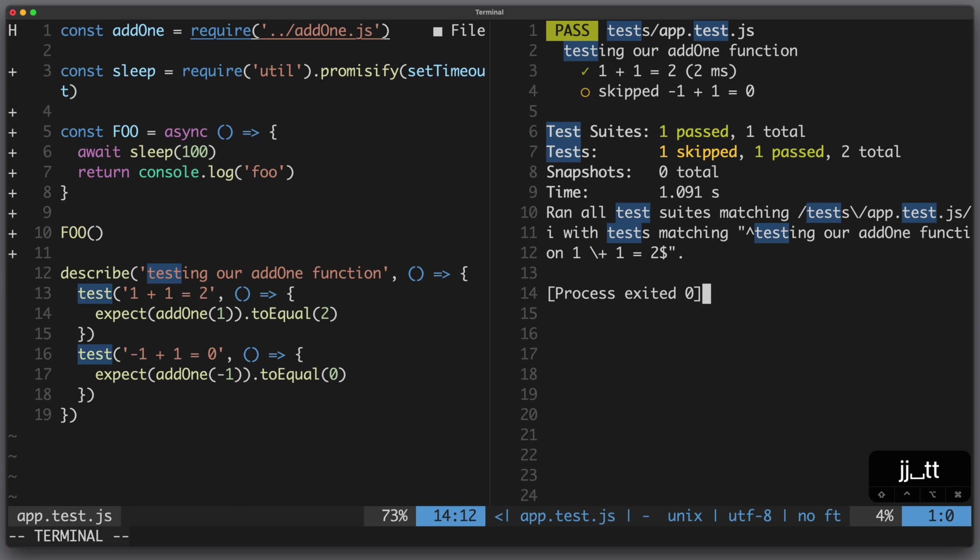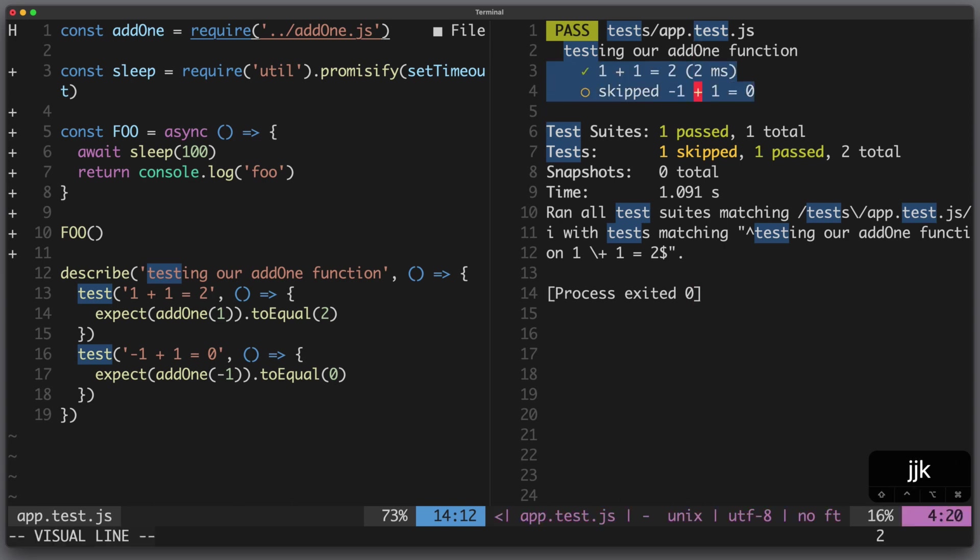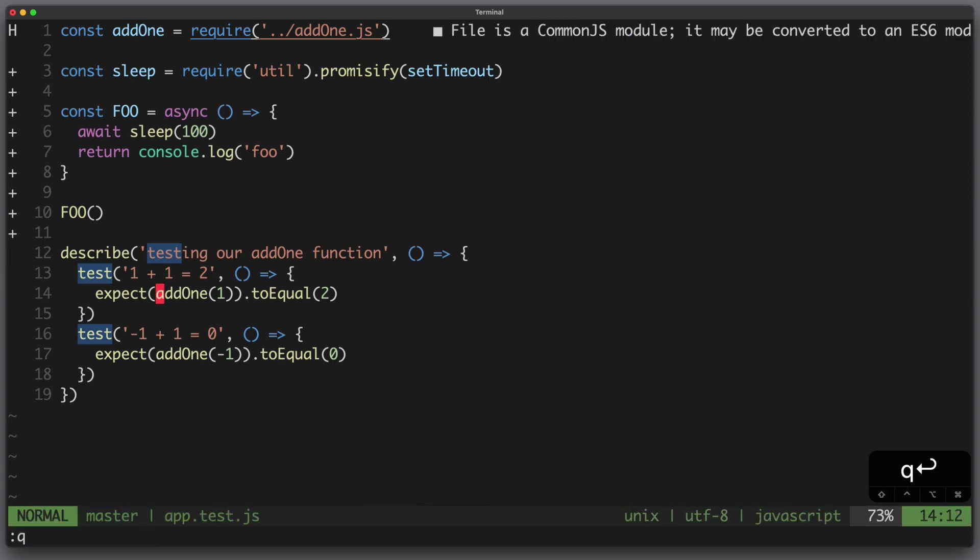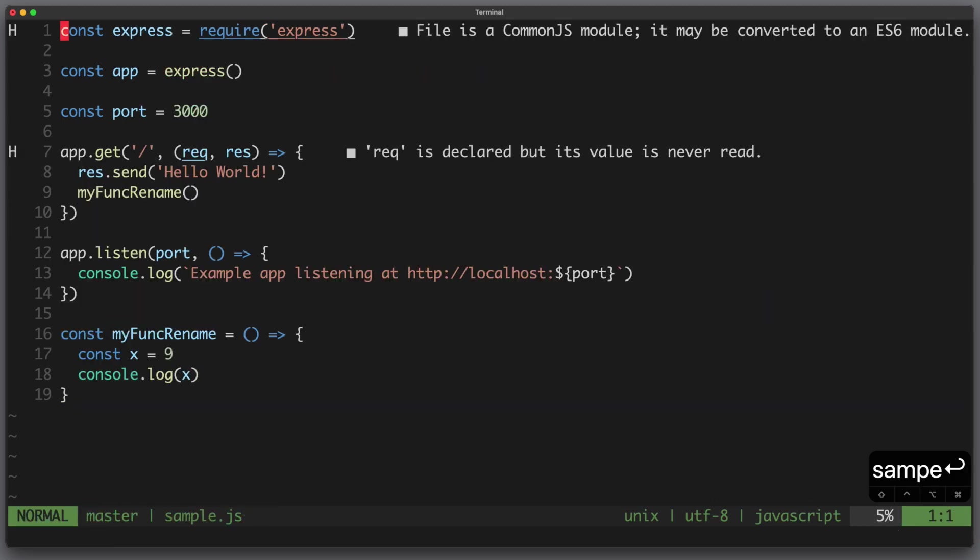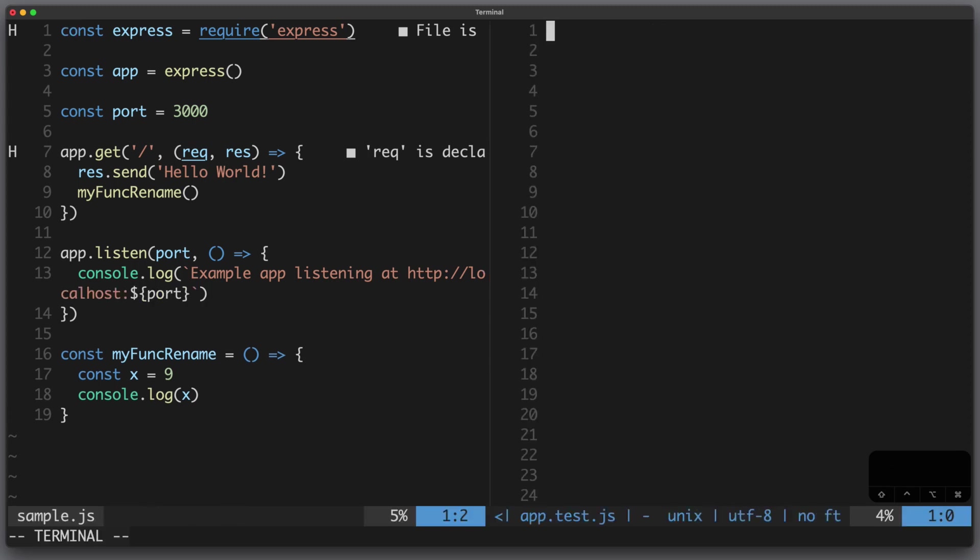And if I want to inspect the result I can always hit escape and do some magic here. Now if I go into another file I can always run the last test by hitting leader t underscore.